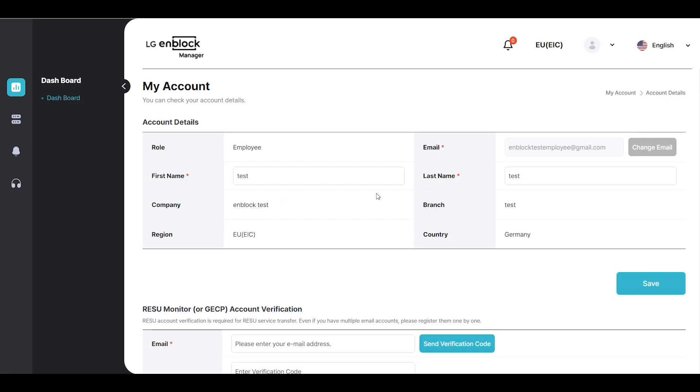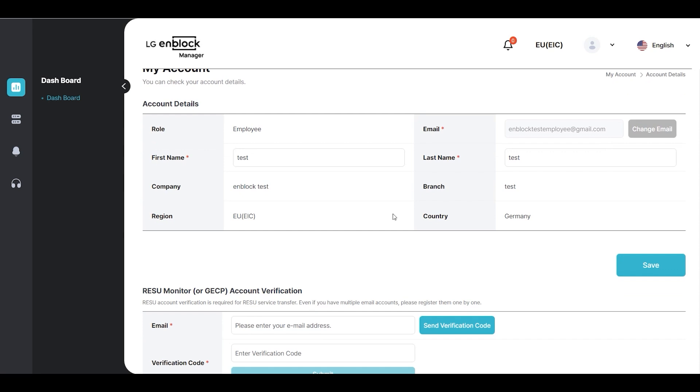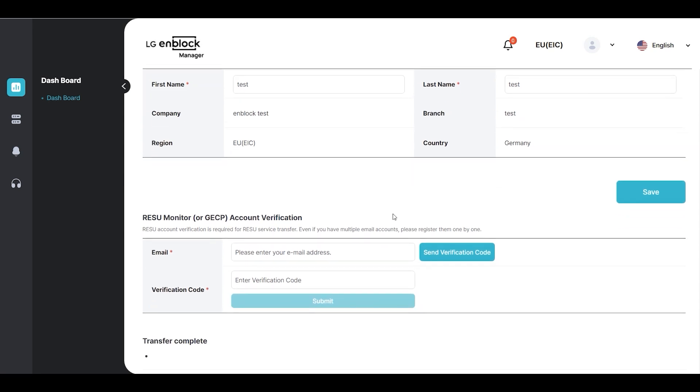After entering the password and accessing the My Account screen, you will see the Account Verification screen to transfer systems registered in RESU Monitor.